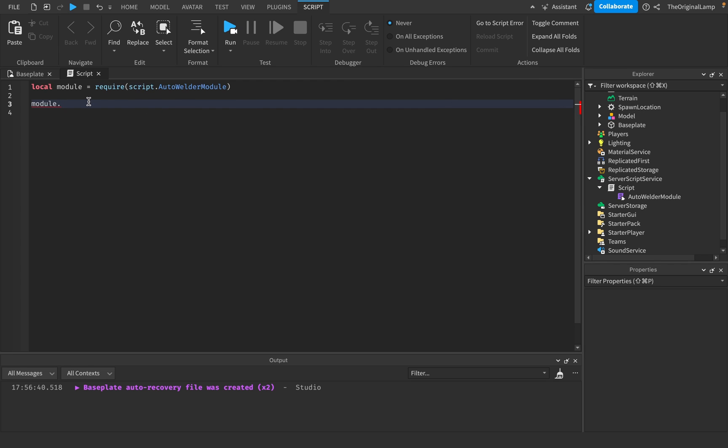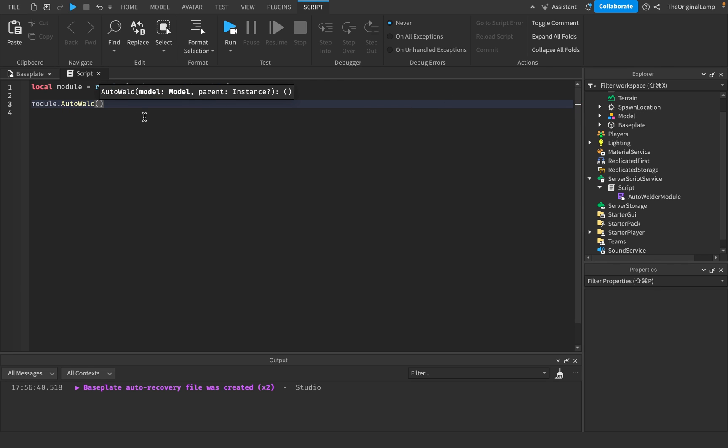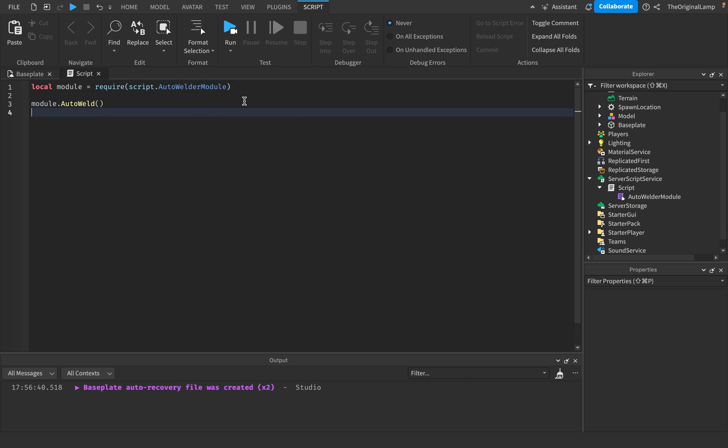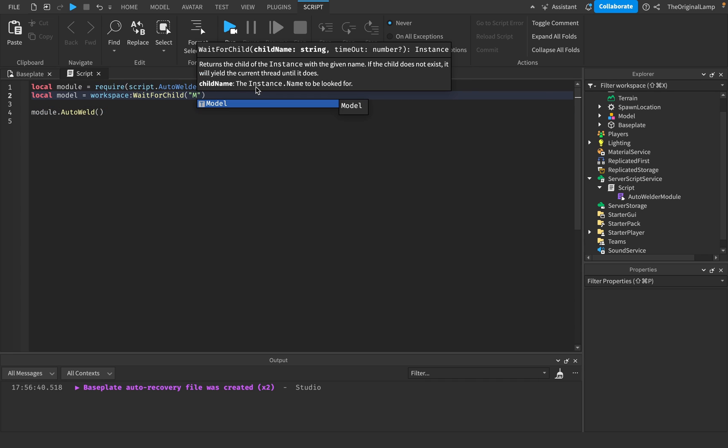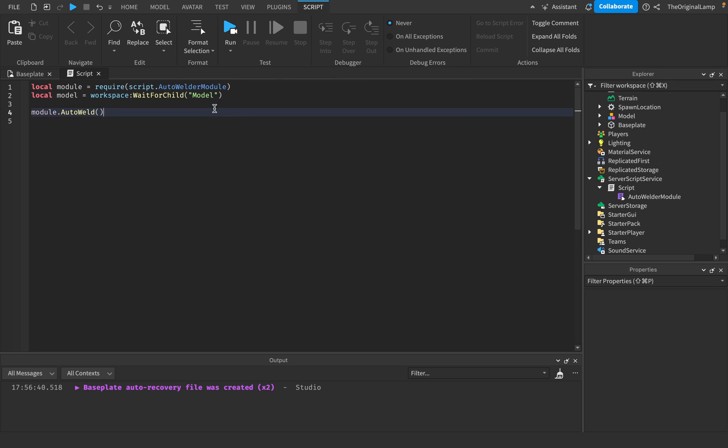We have our model over here. And so I'll say auto weld. I'll actually make a variable for it. Local model is equal to workspace wait for child model. There we go.